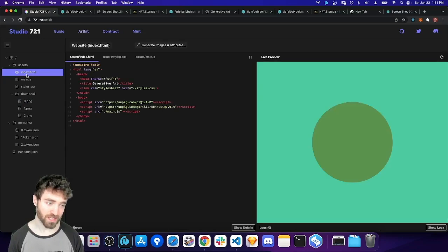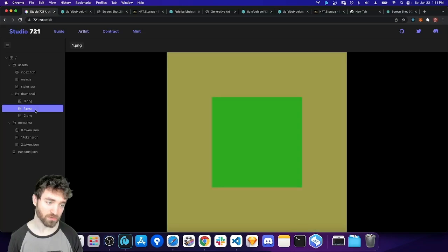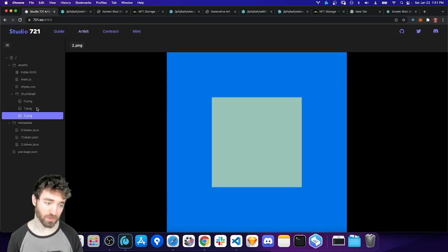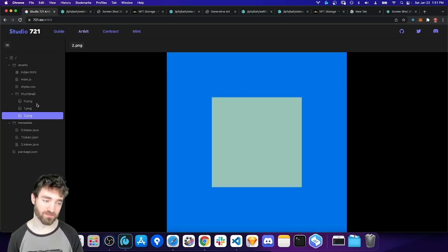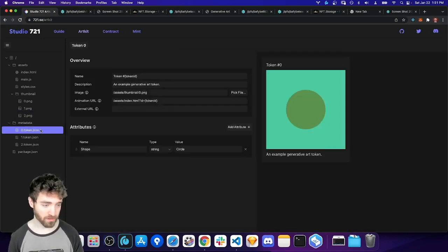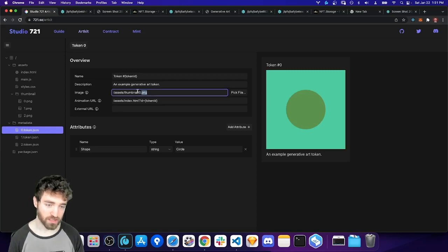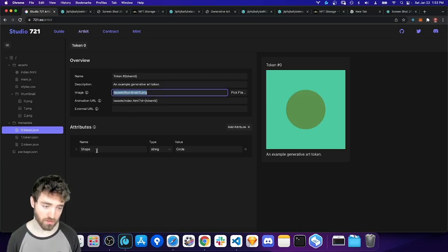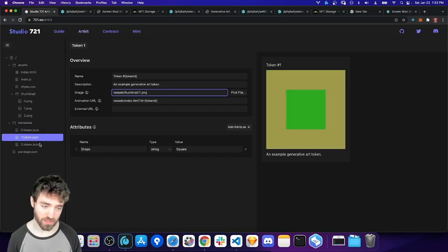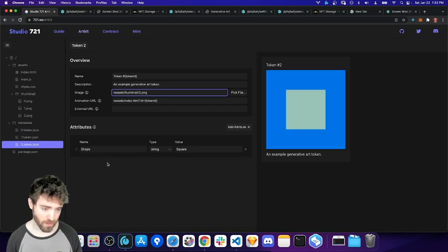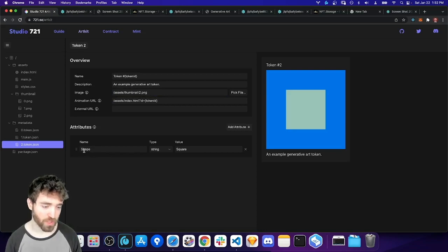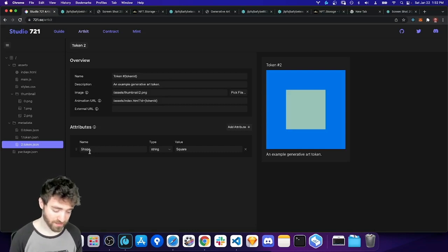And now what happened is we have this thumbnail directory that has my image previews for my live web page. So again, the actual NFT is going to be this interactive web page. But for it to show up properly in wallets, we still need actual image files. And it's nice to have those on IPFS so they're immutable. If we look at the token JSON files now, we'll see that the thumbnail got linked in here under the image field. And then also we generated some attributes. So shape circle, shape square.